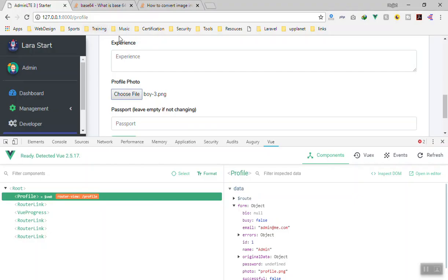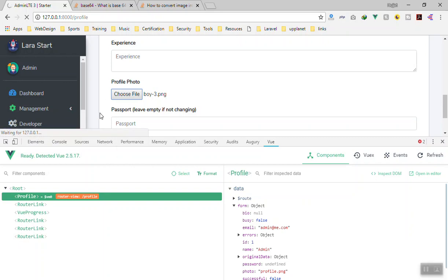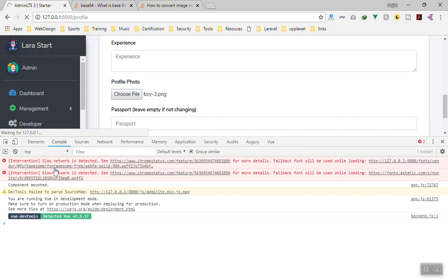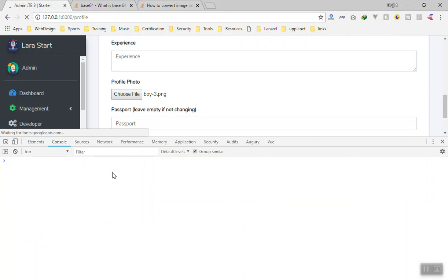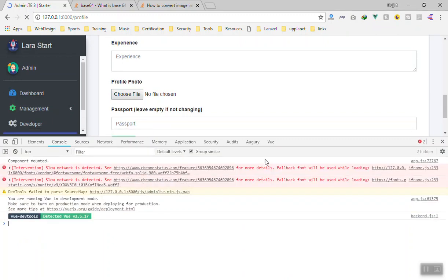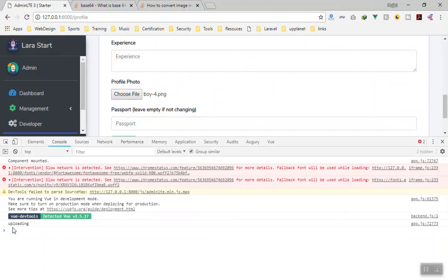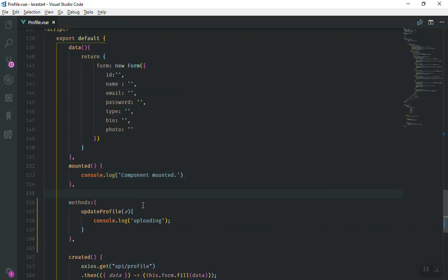If I come to the browser, wait for it to compile, hard reload, and go to the console page - there is an error because of a slow network connection, that is not related to our application. If I click on the file input and pick something - yes, 'uploading' appears - so the function is firing correctly.